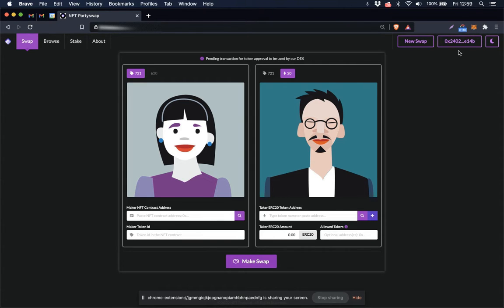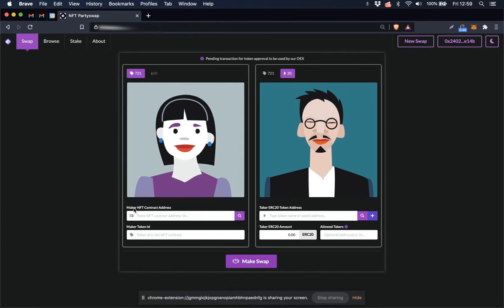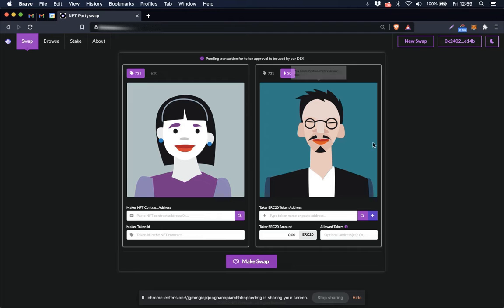If this is your first time using the DEX, a MetaMask notification would pop up and ask you to approve MetaMask connecting to the DEX. Down here we have the maker NFT contract address field and the maker token ID field. Those fields at this stage in development of the DEX need to be populated manually.